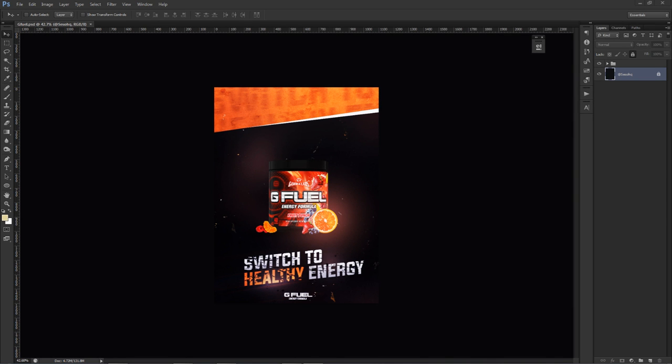Hey, what is going on guys, it's your boy Cecil here bringing you a Photoshop tutorial on how to create a grunge, aggressive-like advertisement design. Today's example is G Fuel — I usually use G Fuel or something from the gaming community. I've seen a lot of G Fuel ads and I wanted to try to clean these up a little bit.